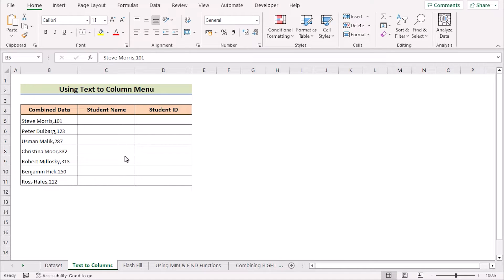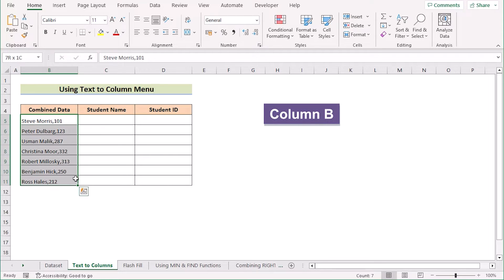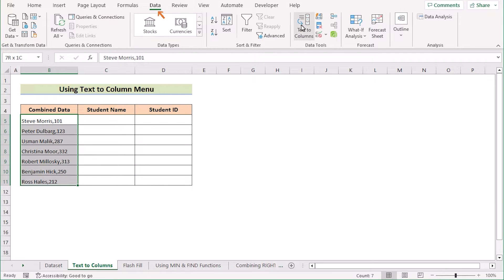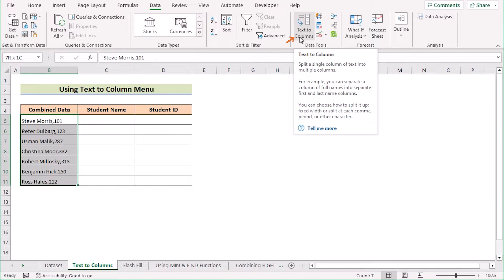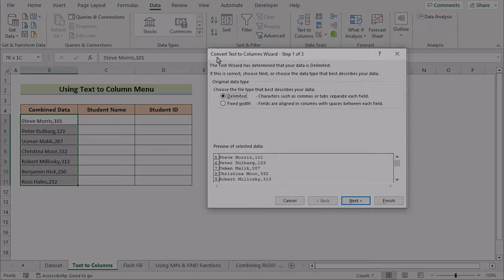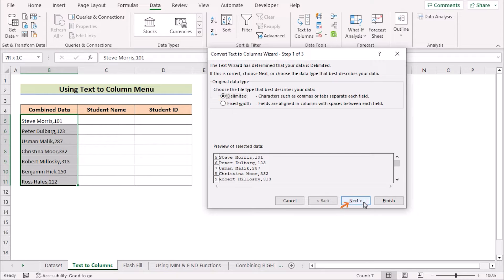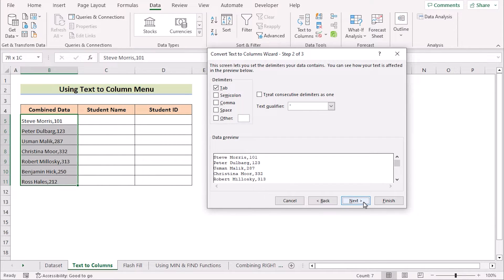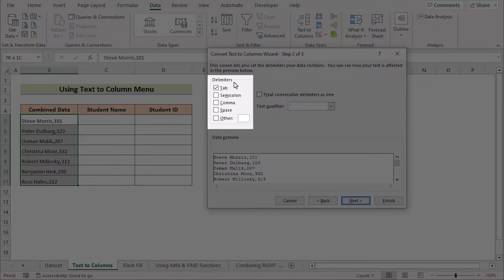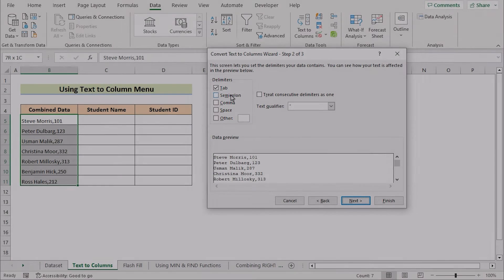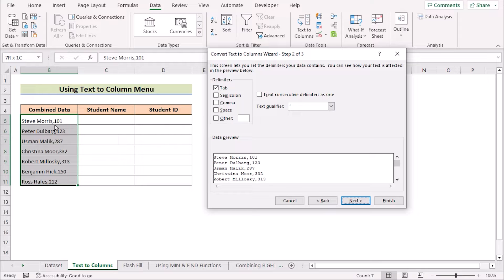Without any further discussion, let's get started. In our first method, we want to use the Text to Columns feature in Excel. To do that, we'll first select column B and go to the Data tab, then select Text to Columns in Data Tools. We'll get the Convert Text to Columns dialog box. We'll select Delimited and click Next. In the next section we'll set our delimiters — since our combined data is separated with a comma, we'll use comma as our delimiter.